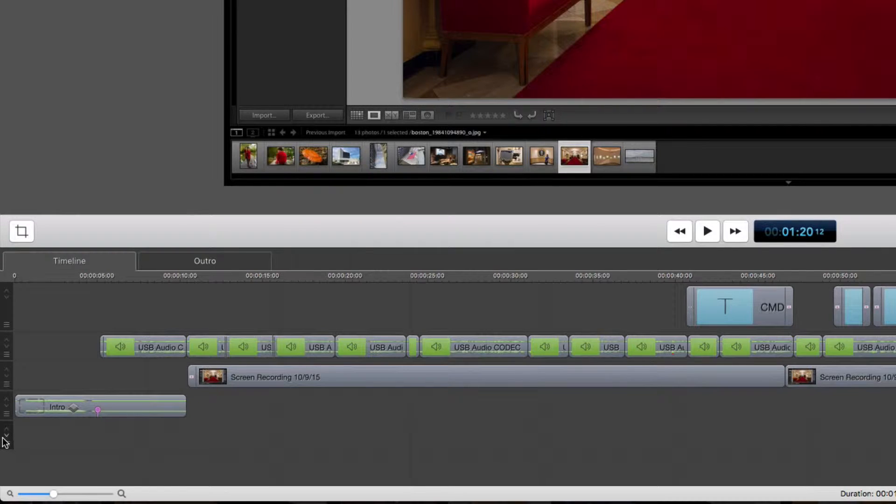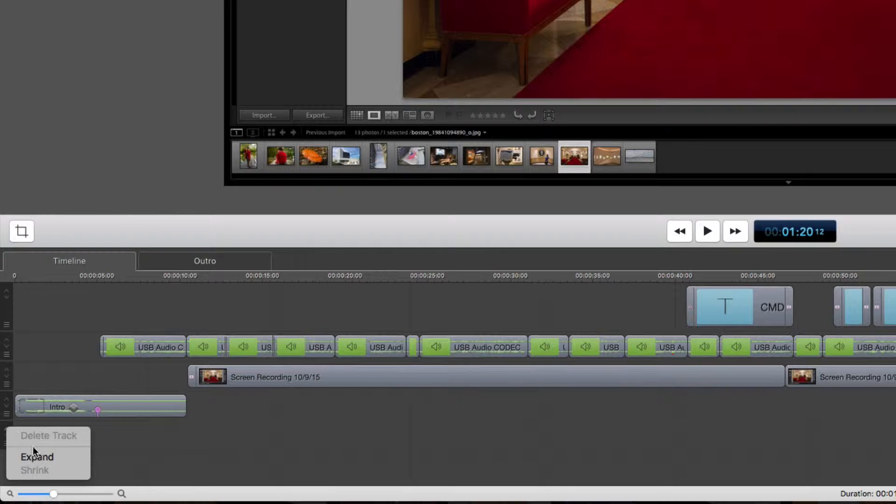How do we get rid of that one? Well, this last one you cannot get rid of because there always has to be an extra one where you can add things to it. So if I right-click on it, the delete track will be inactive.